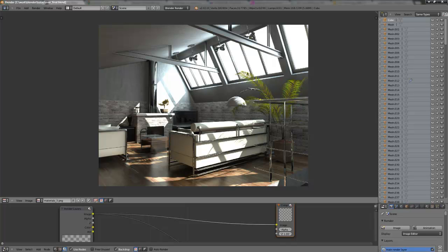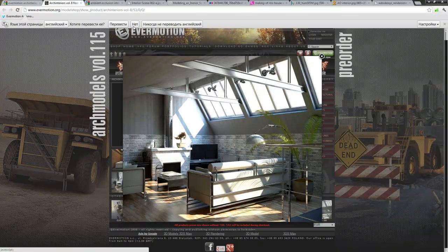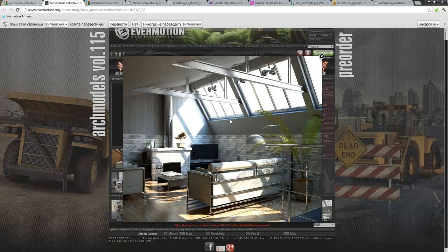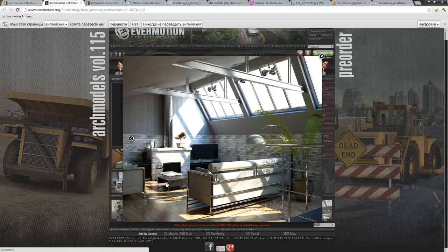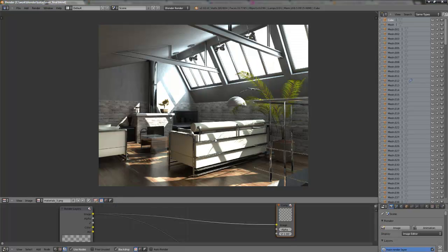This stand is from Evermotion Arc Interiors Volume 8, stand 10 from this volume. Here is the image of this stand on evermotion.org. This image is rendered with V-Ray and made with 3ds Max. When I tried to get a similar result, I wanted to prove that it is possible to render a commercial interior with Blender and Blender Internal.